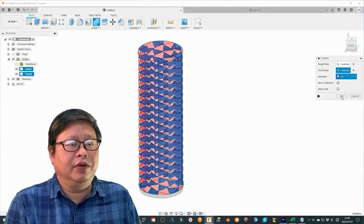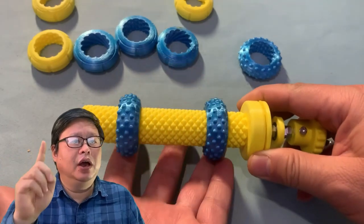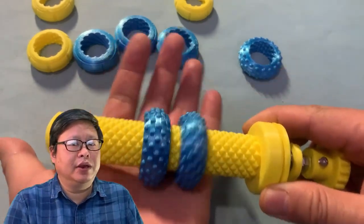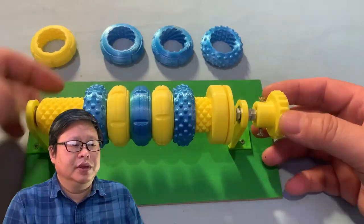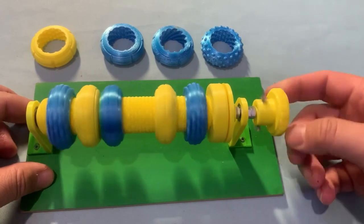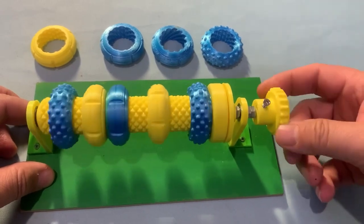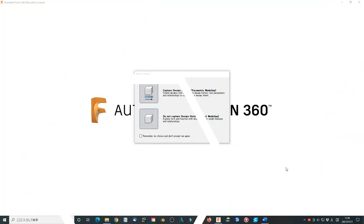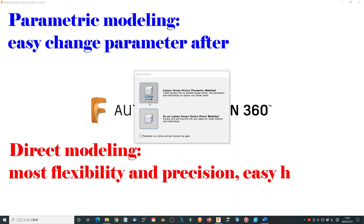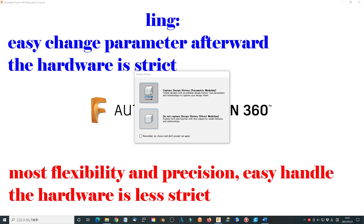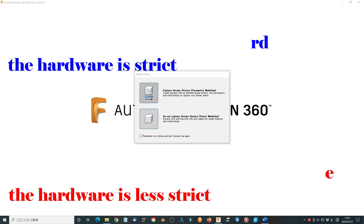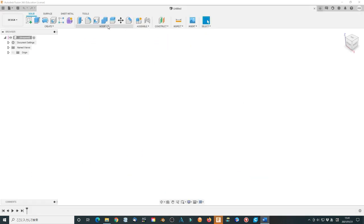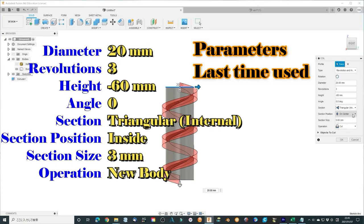Today I will tell you how to design a new type of multi-thread screw. It is smoother and more interesting than the former one. Stick around, let's start. I usually don't use parametric modeling to capture design history since my computer is quite old. But this time I will use this mode since I will change some parameters after modeling.